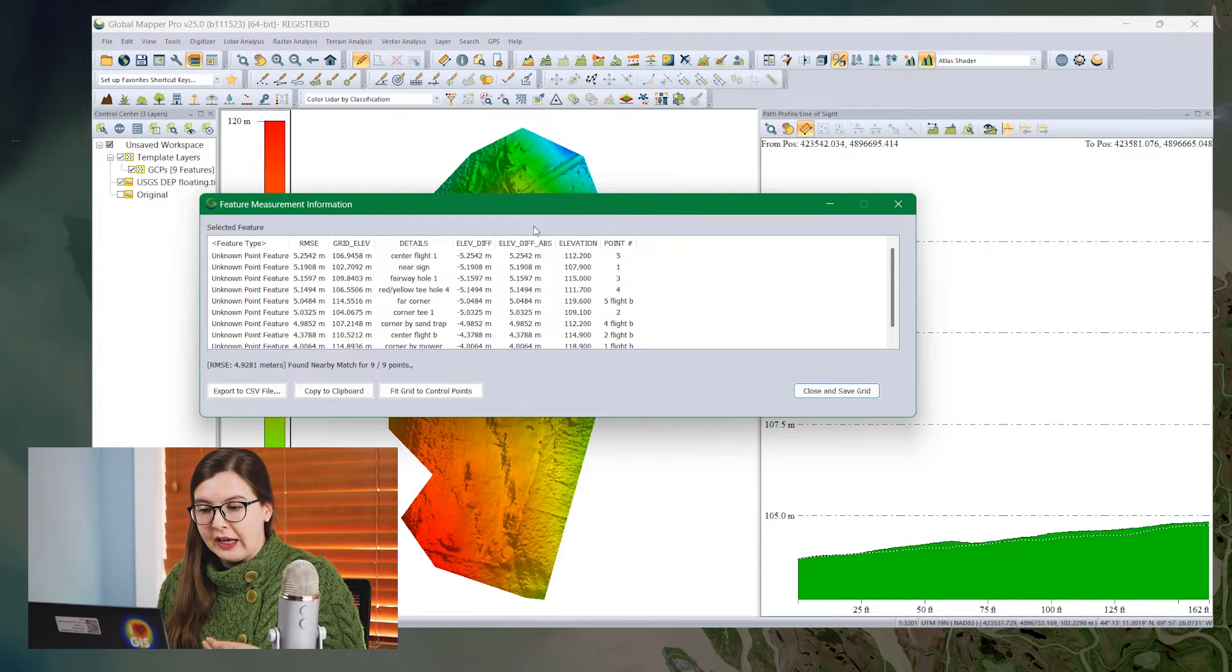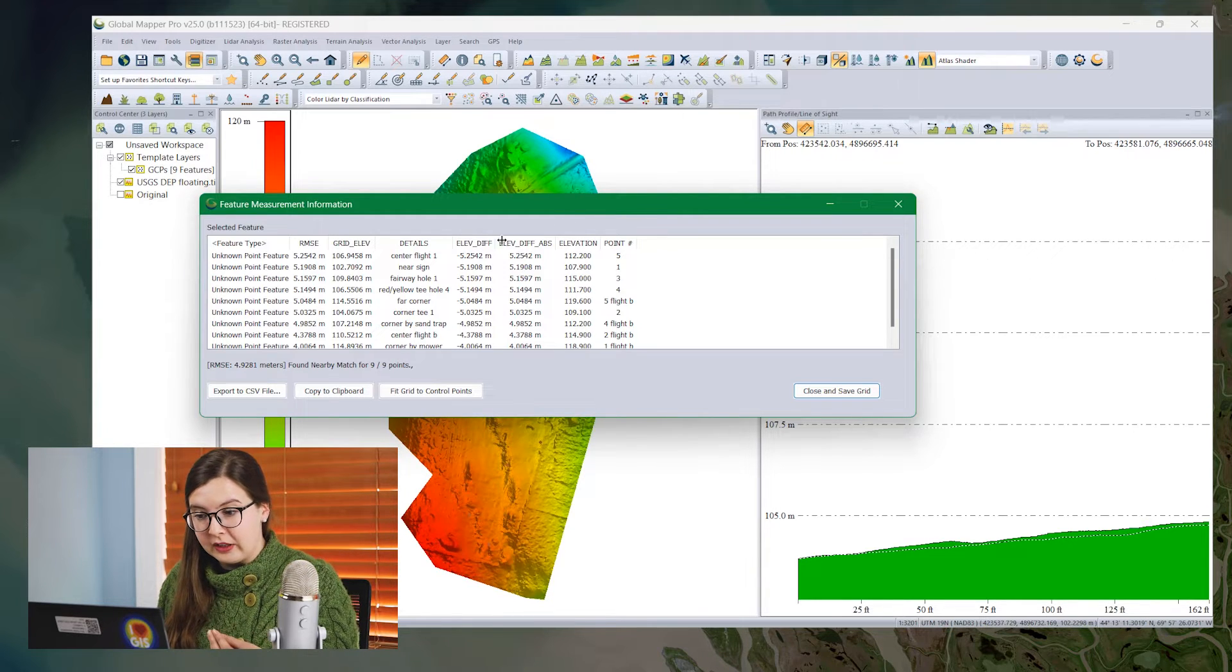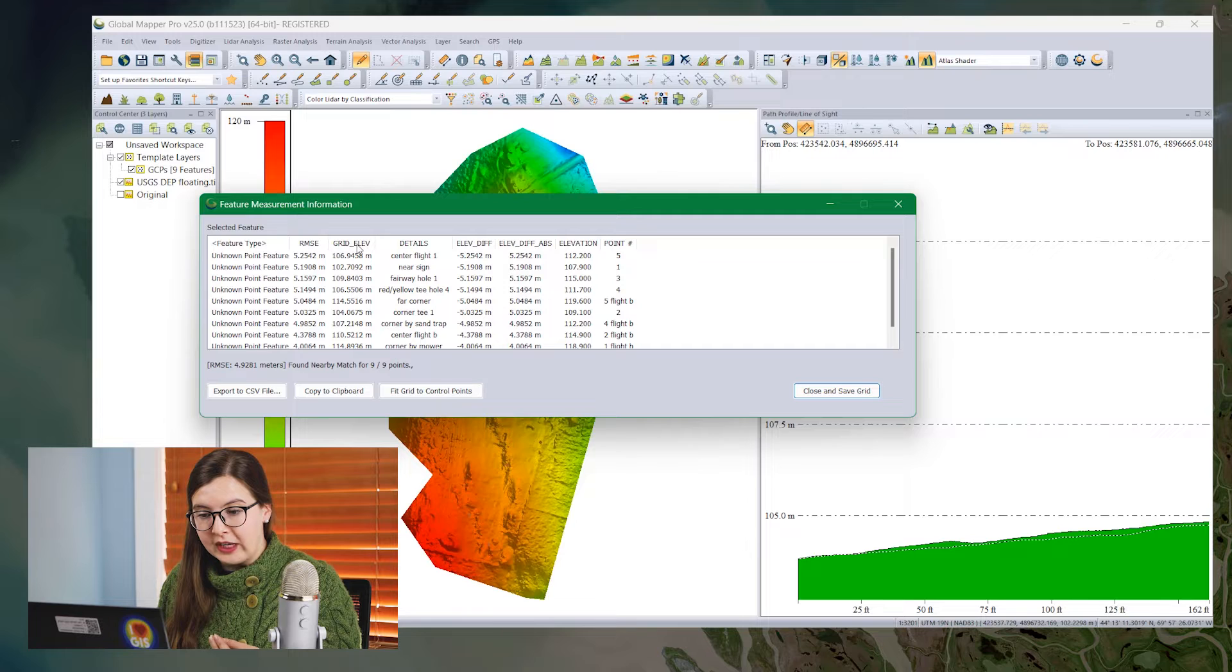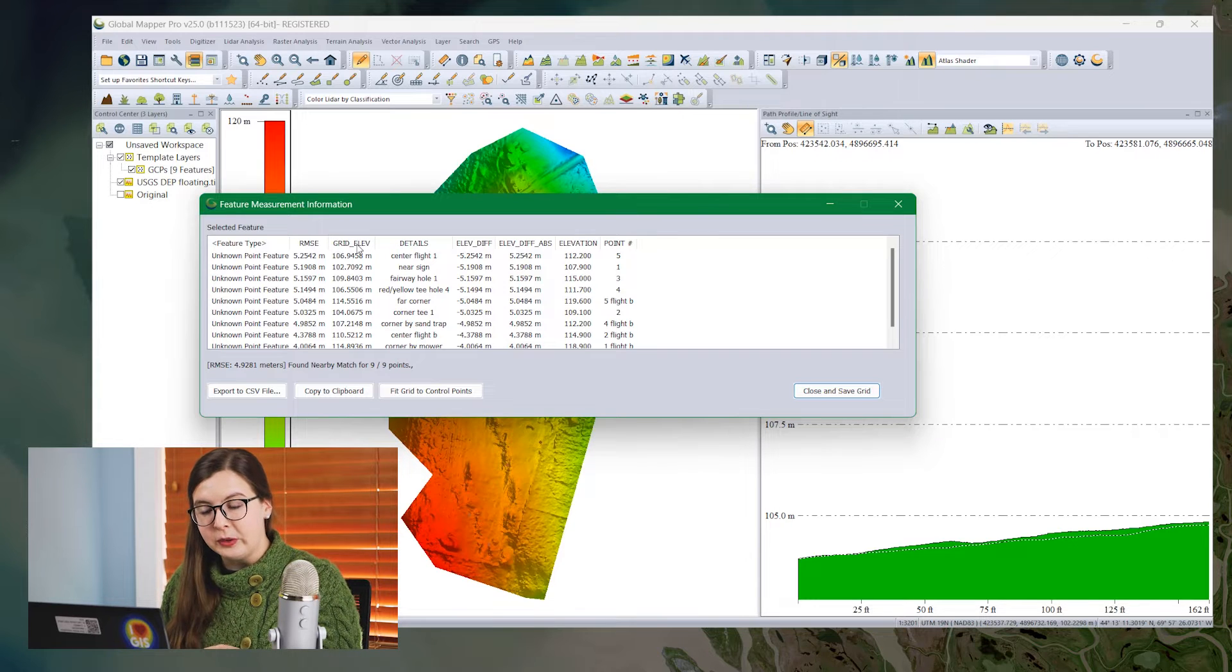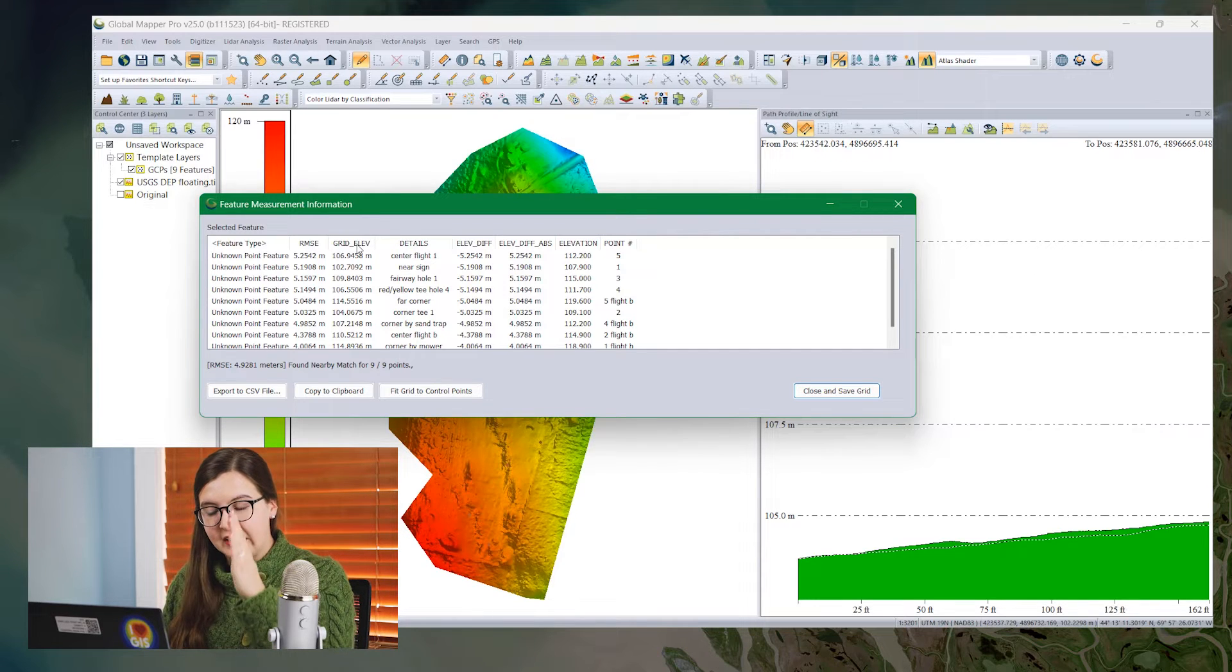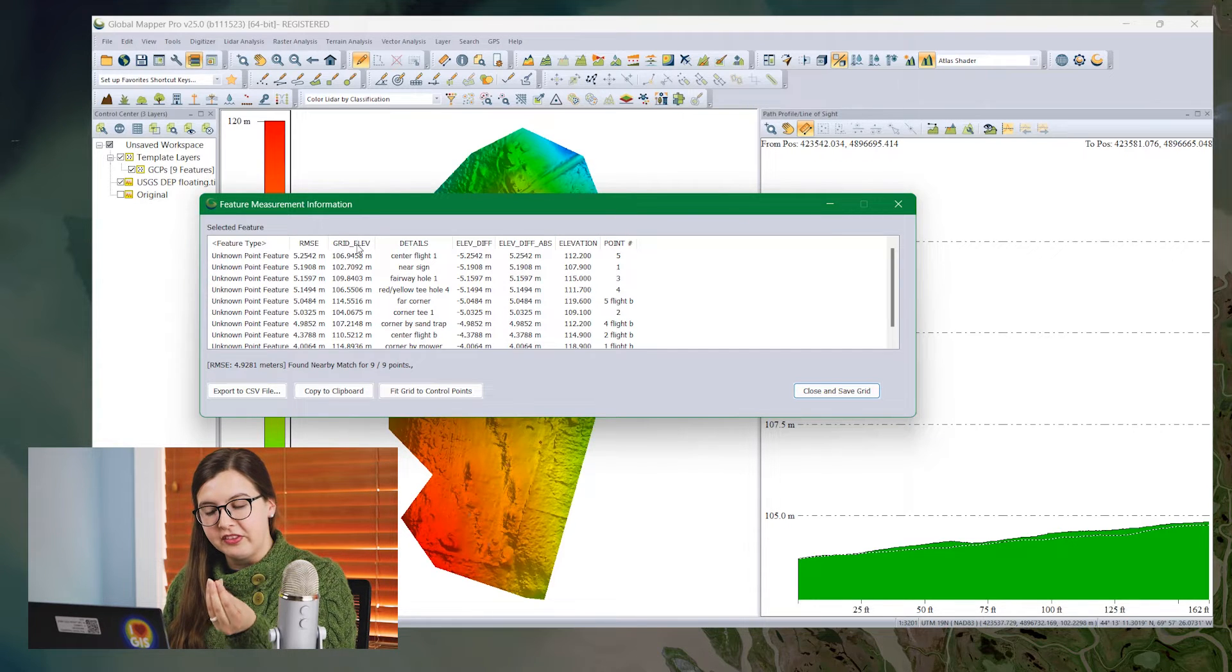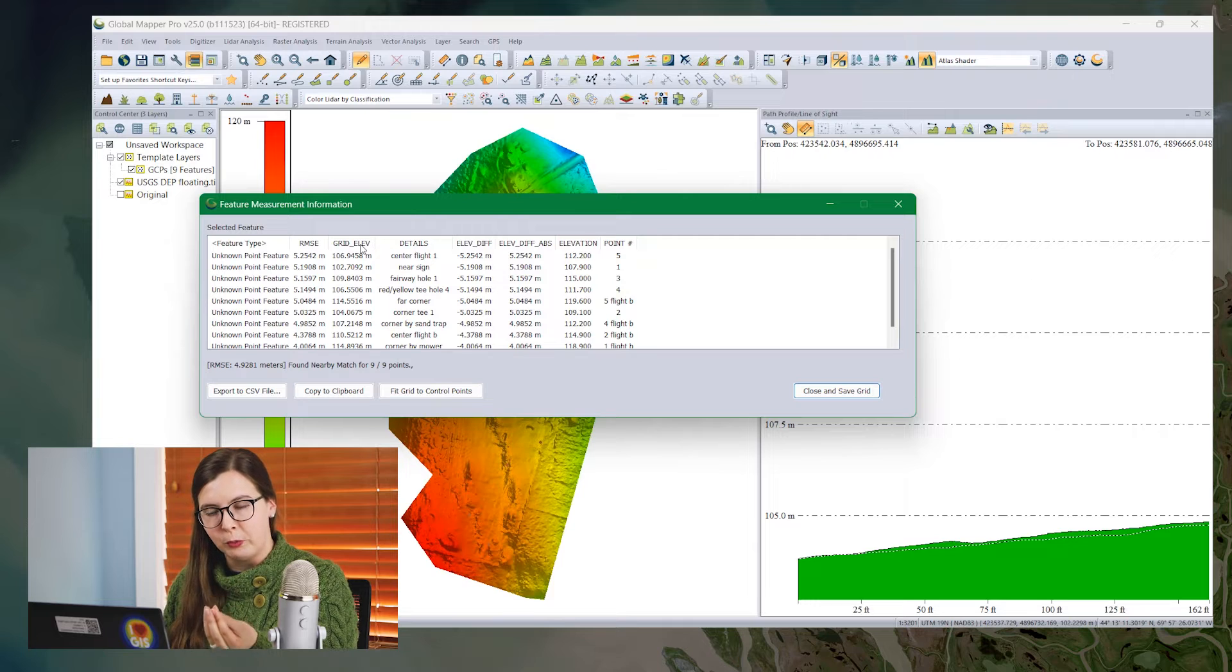What we want to look at is what was calculated. So we will look at the grid elevation attribute here. This is the elevation of the nearest grid cell to the ground control point.